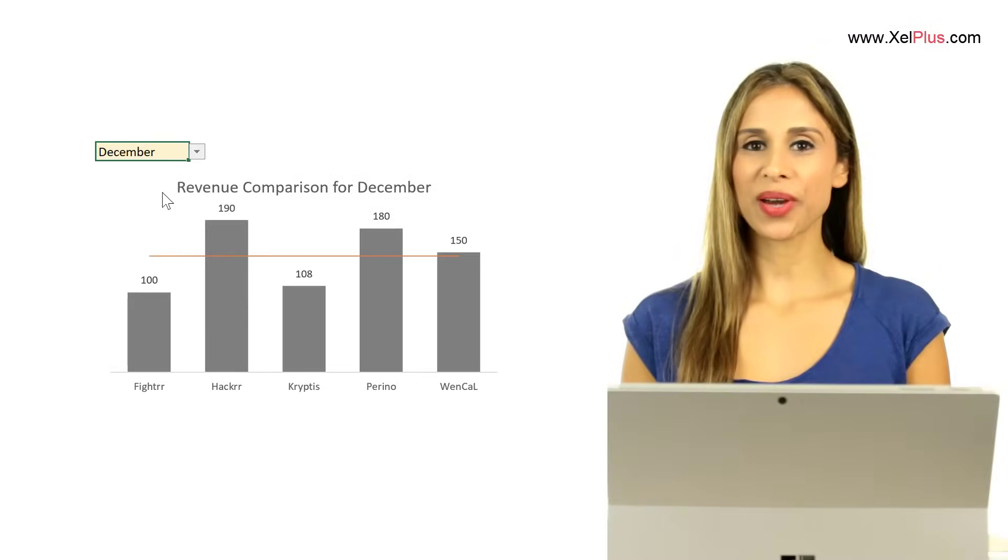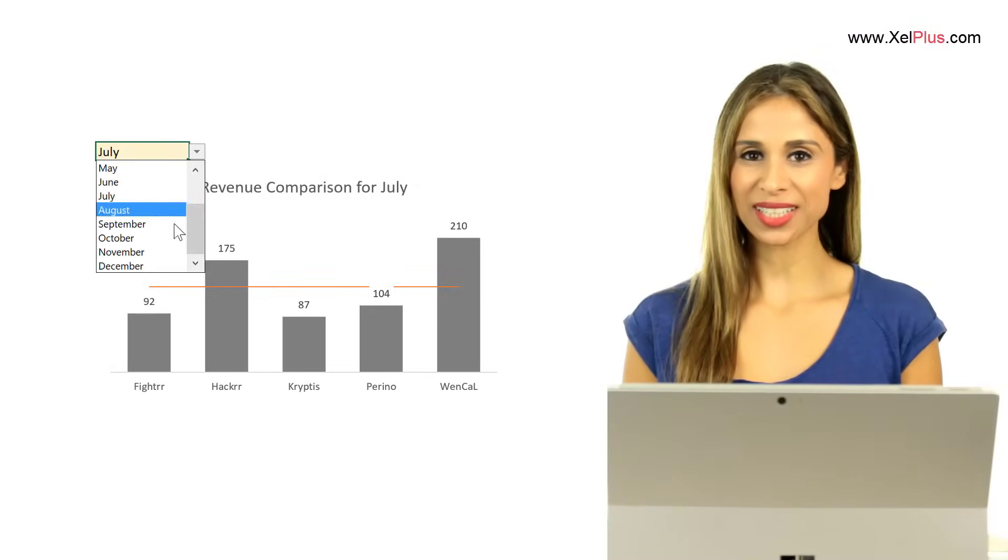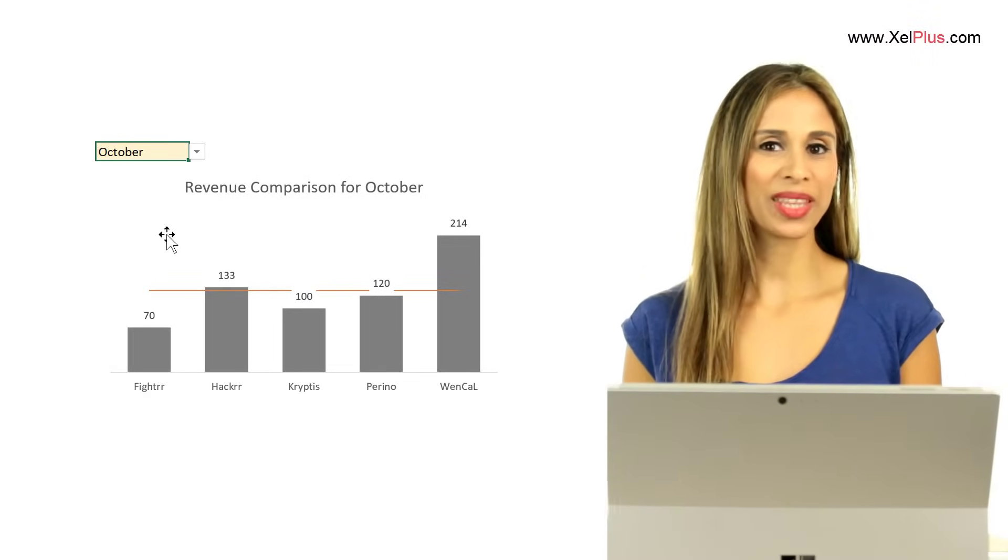In this video I'm going to show you how you can create dynamic charts that you can control with a dropdown.